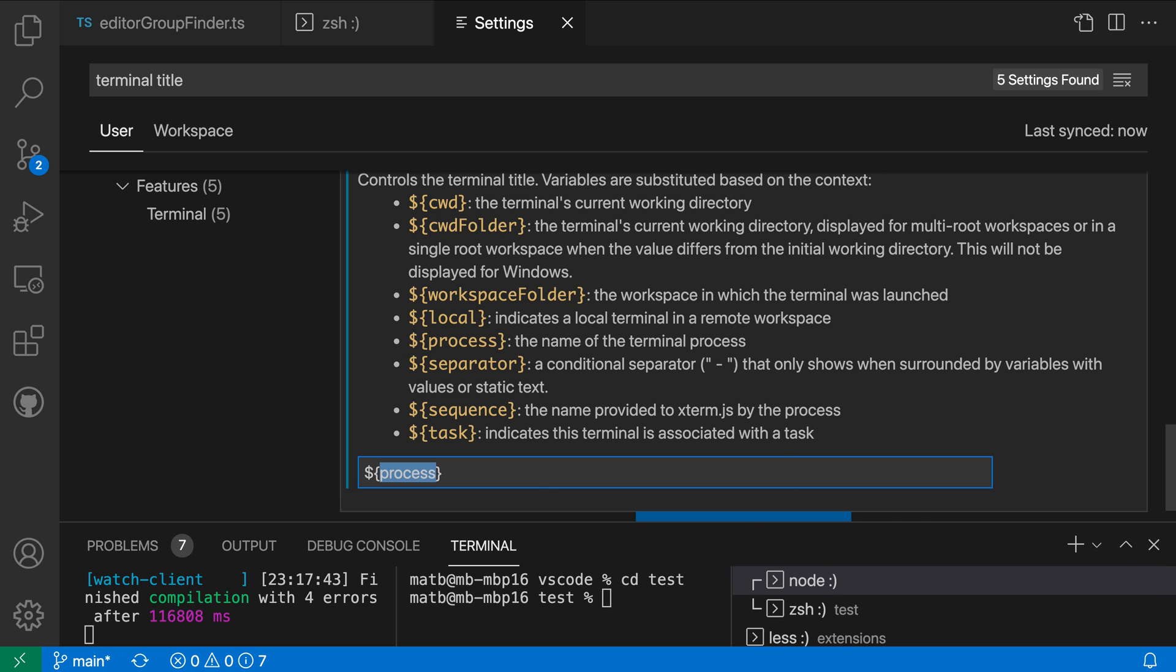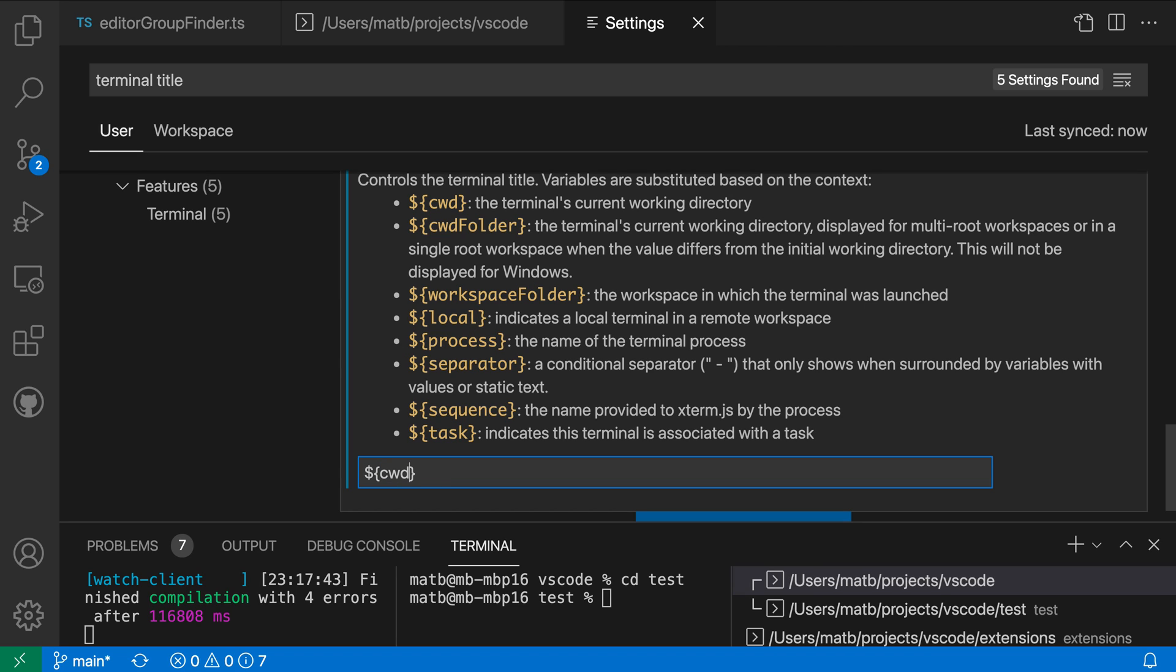Now let's actually go and replace this with something more interesting so I'm going to do instead of process I'm going to do cwd and that's going to show the current working directory for all of these titles and for all of these terminals instead.